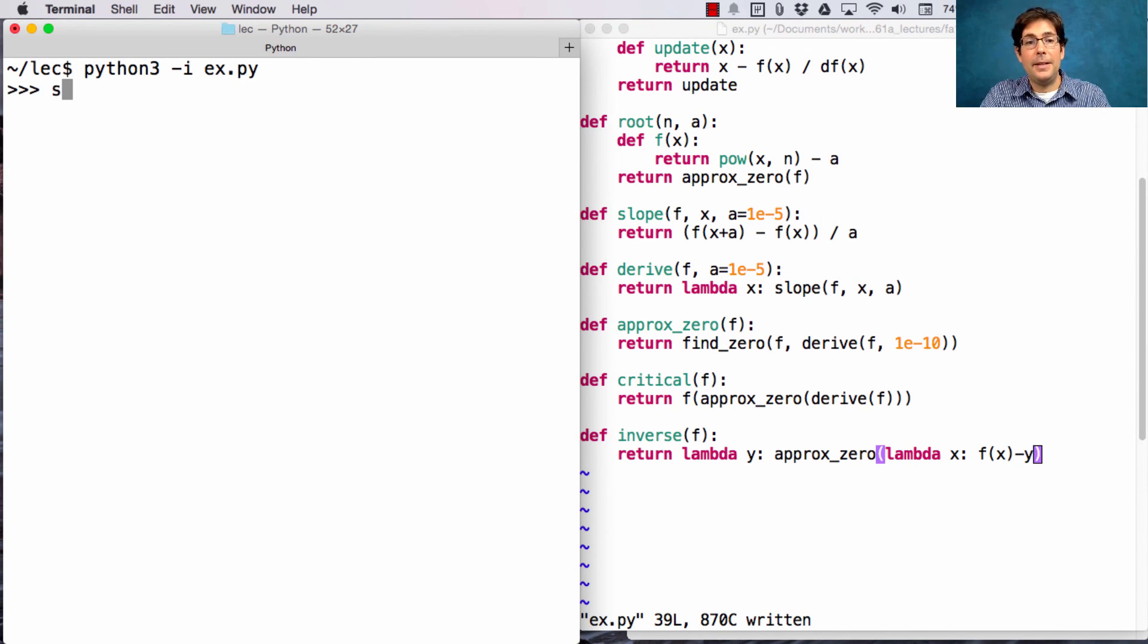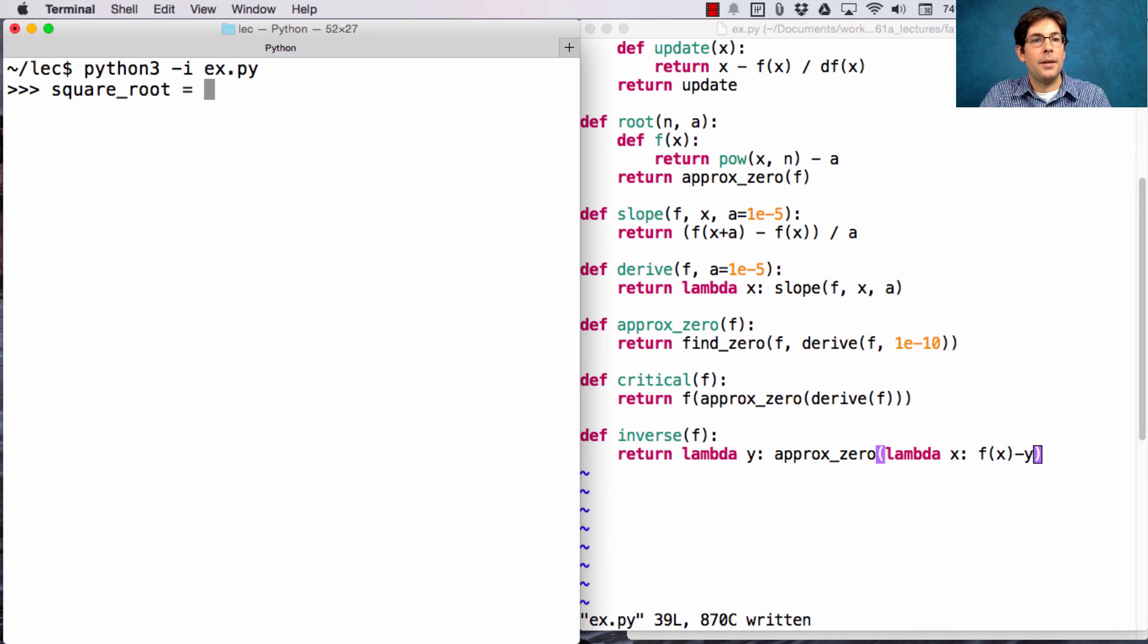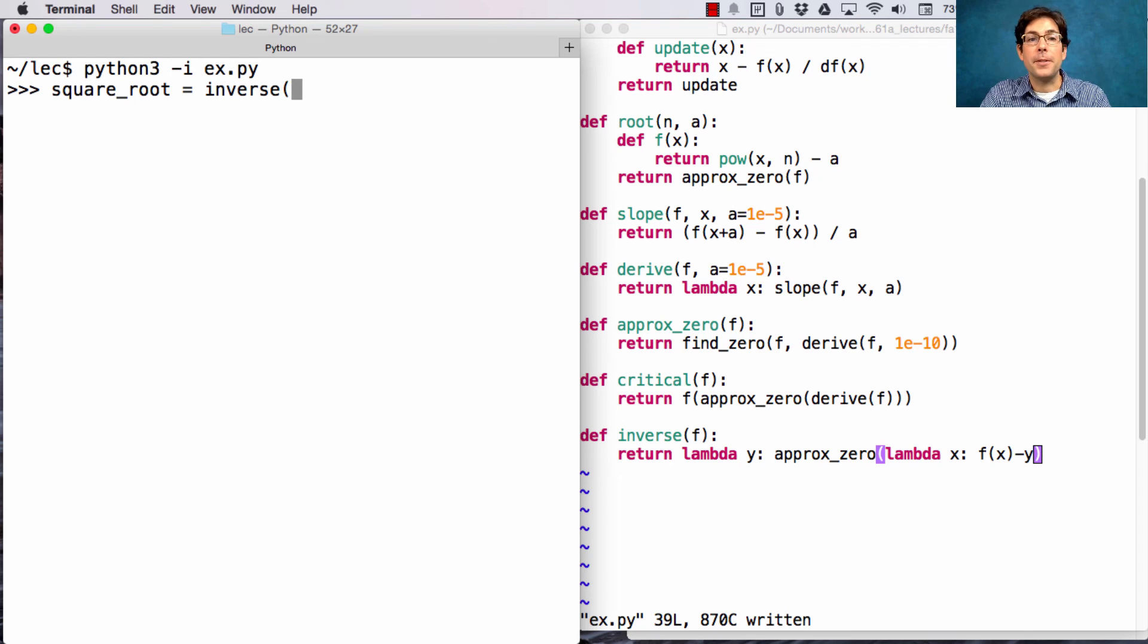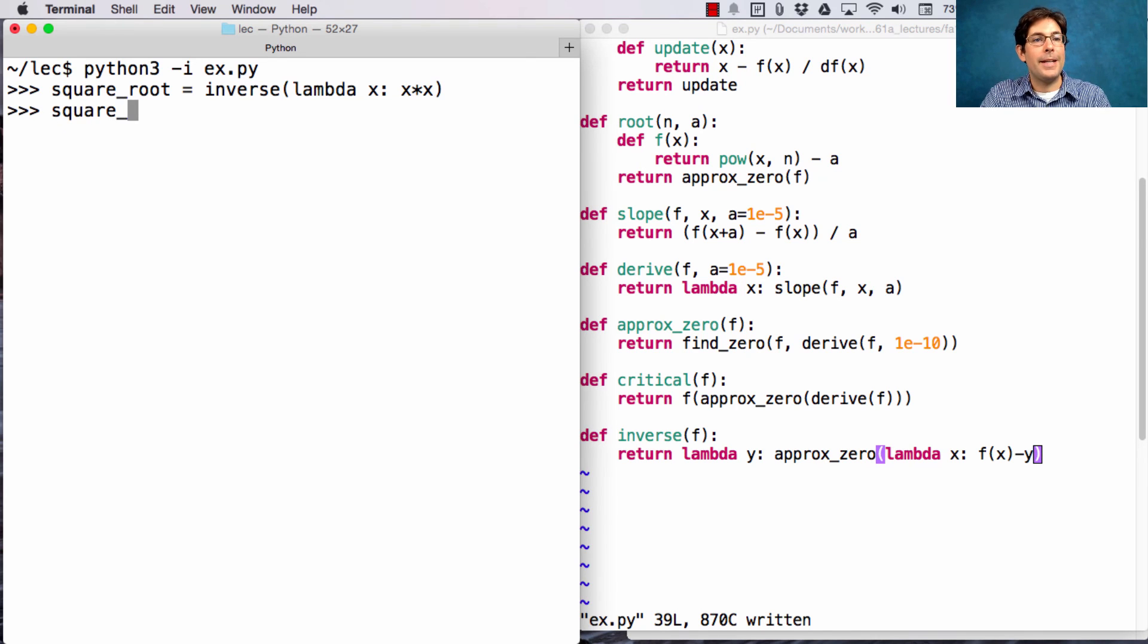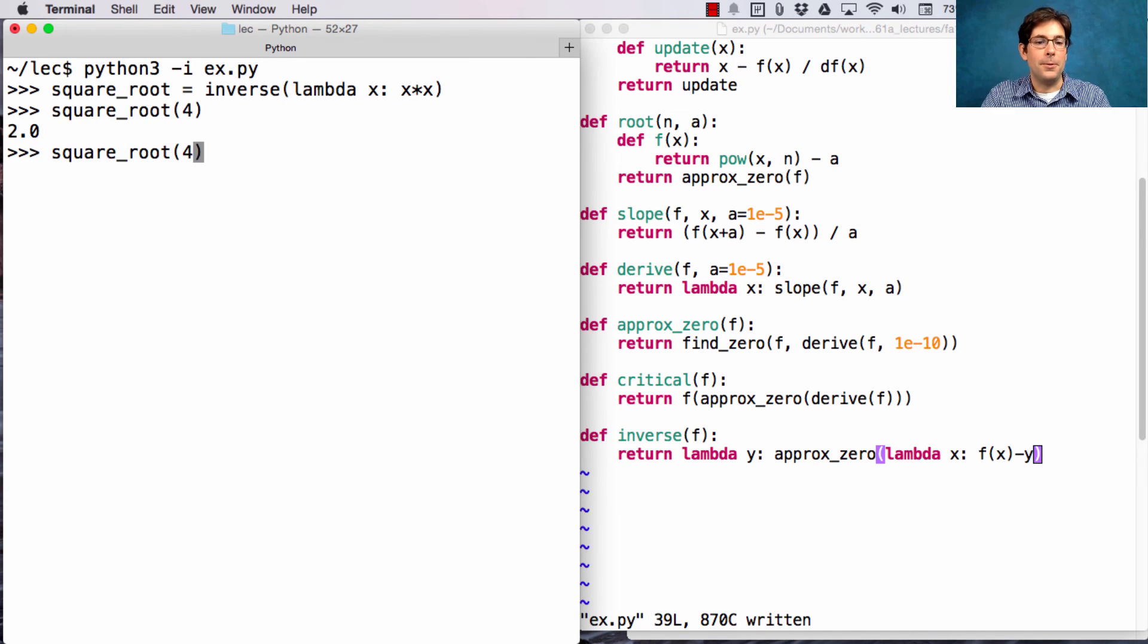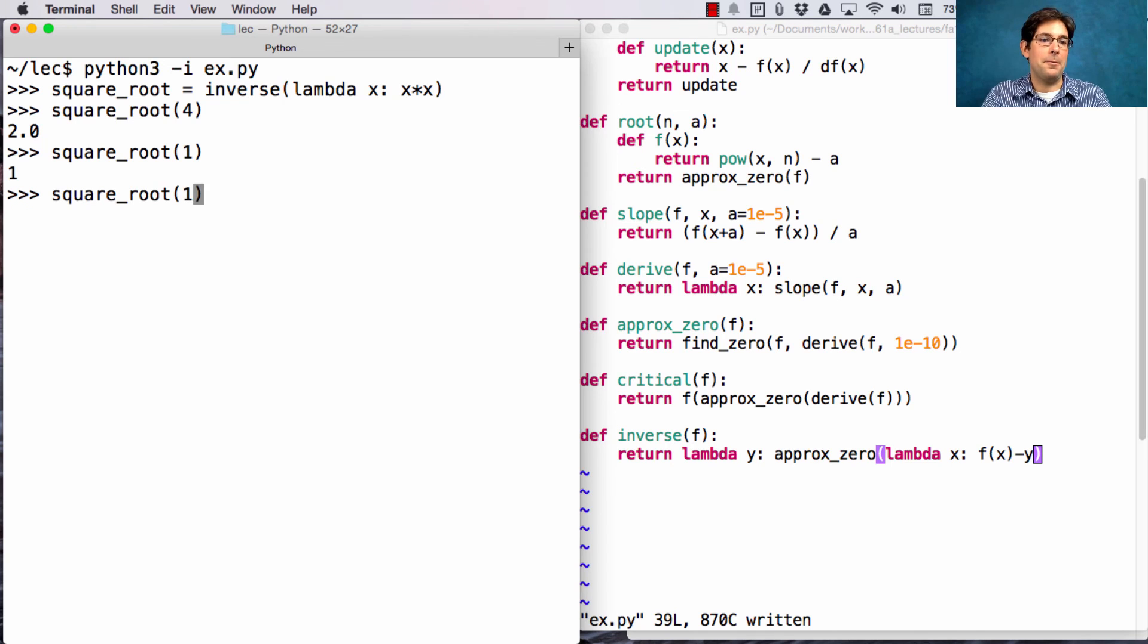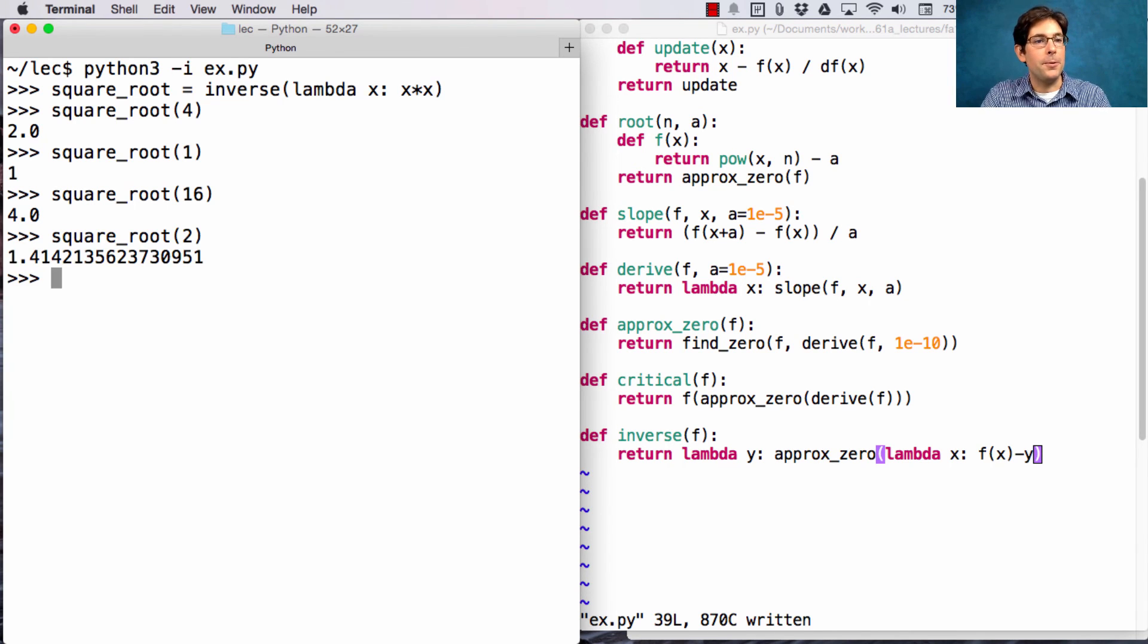Now, if I wanted to find square root, I can just say that's the function that's the inverse of squaring things. Lambda x, x times x is the function that squares. And now I can take the square root of 4 and get 2, or the square root of 1, get 1. Square root of 16 is 4. Square root of 2 is 1.4142.